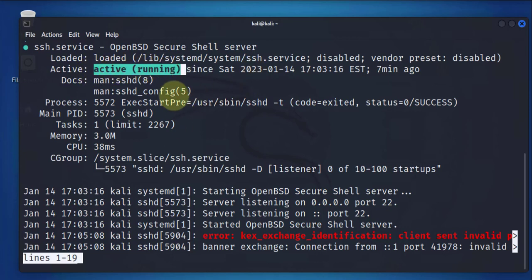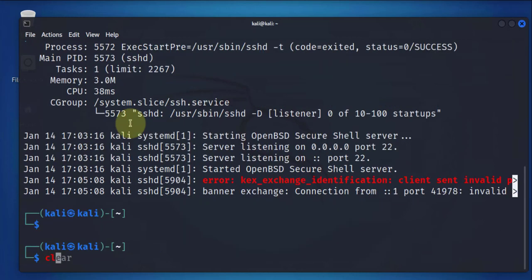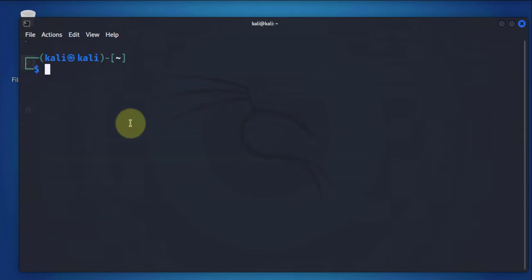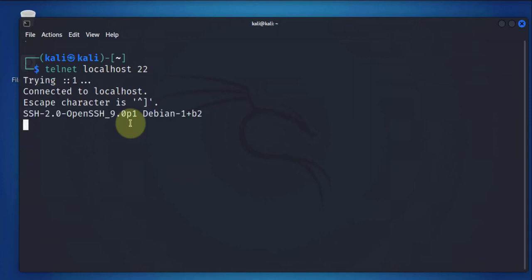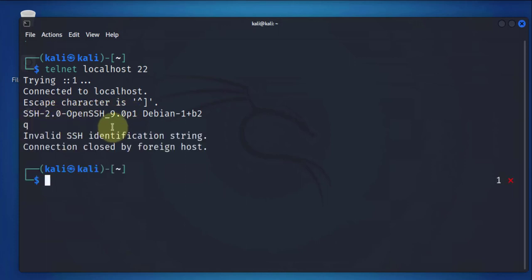Another thing you can do to check if it's active or if the port is listening on port 22, you can try to telnet to the localhost, which is this machine, localhost on port 22, which is for SSH. If you don't get any errors, instead we're getting the version of OpenSSH, which means it's listening.